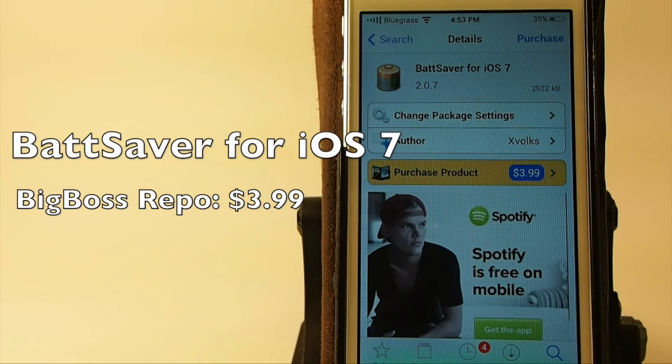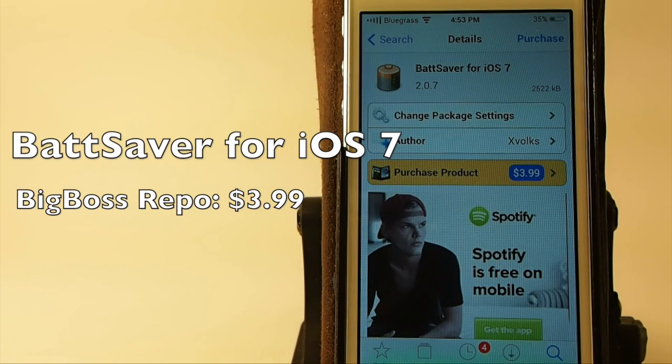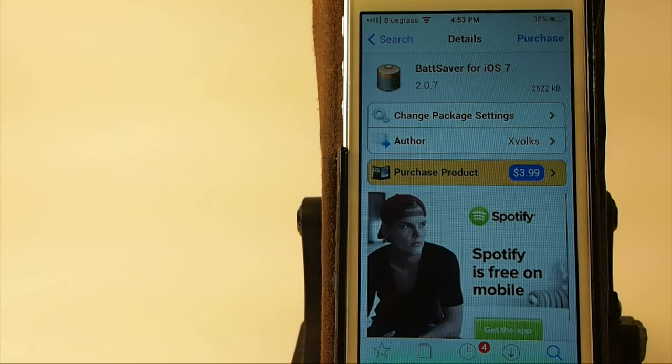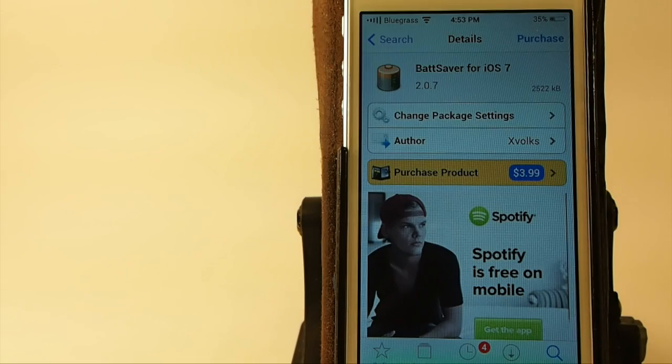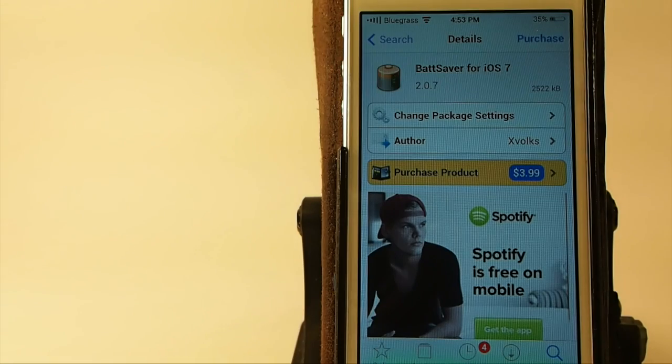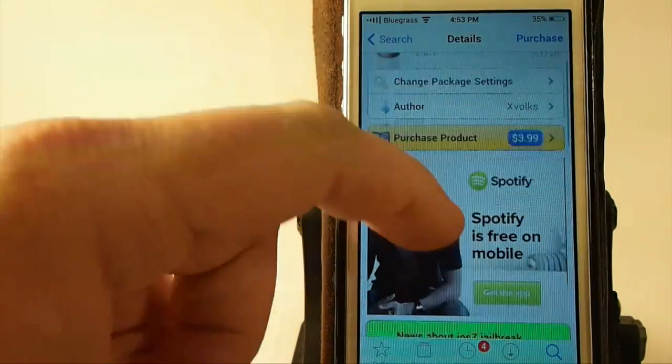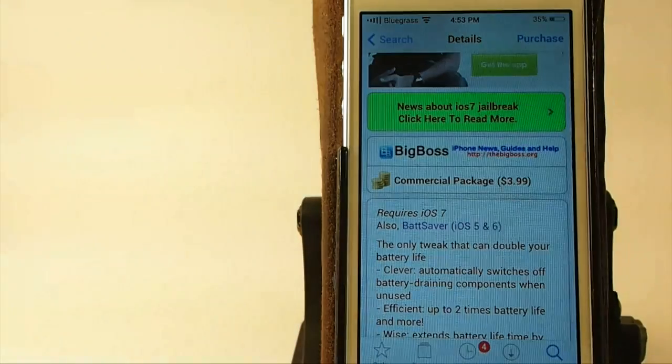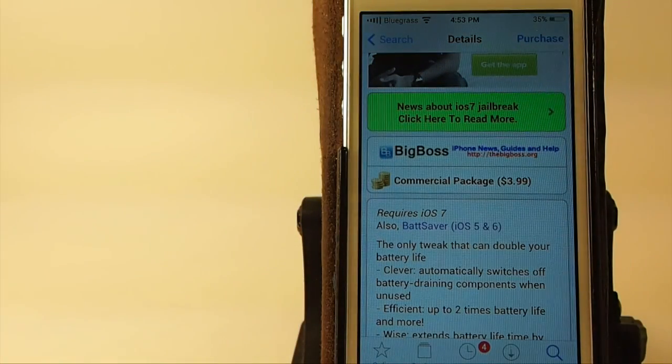Hey YouTube, it's Mitch at iPhoneCaptain. Today we're going to be looking at BatSaver for iOS 7. It's $3.99 in the BigBoss repo.